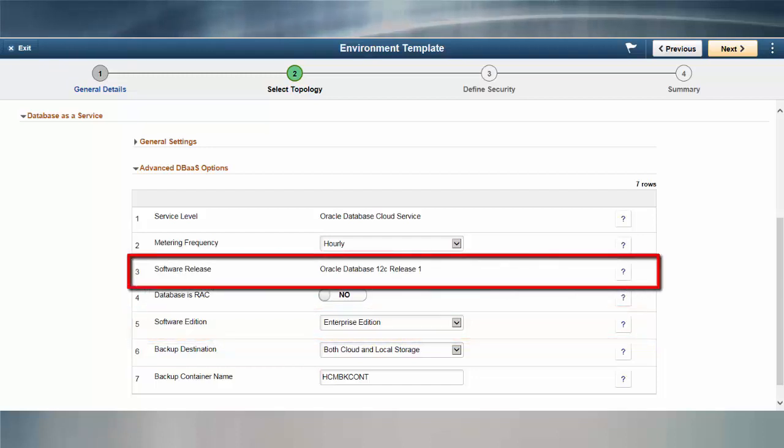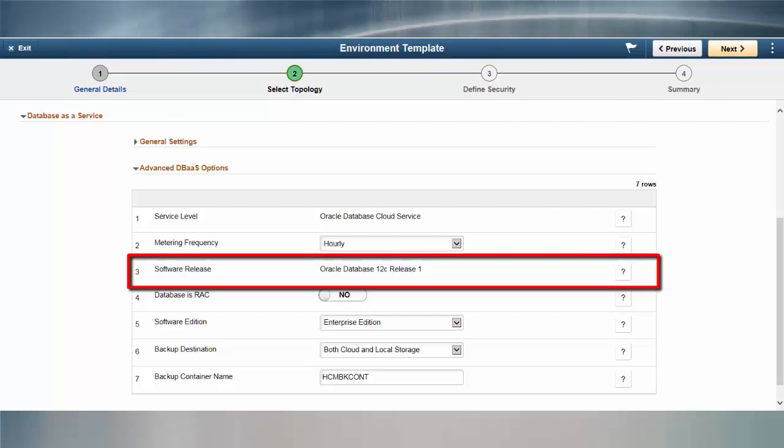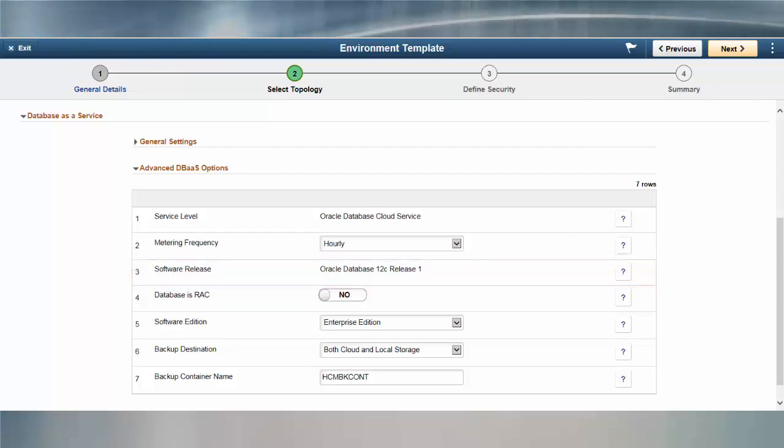PeopleSoft Cloud Manager currently supports only the Oracle 12 CR1 database. However, when future releases are available, Cloud Manager will provide you with the flexibility to choose the release you require. This completes the discussion of the additional features when utilizing Database Cloud Services.